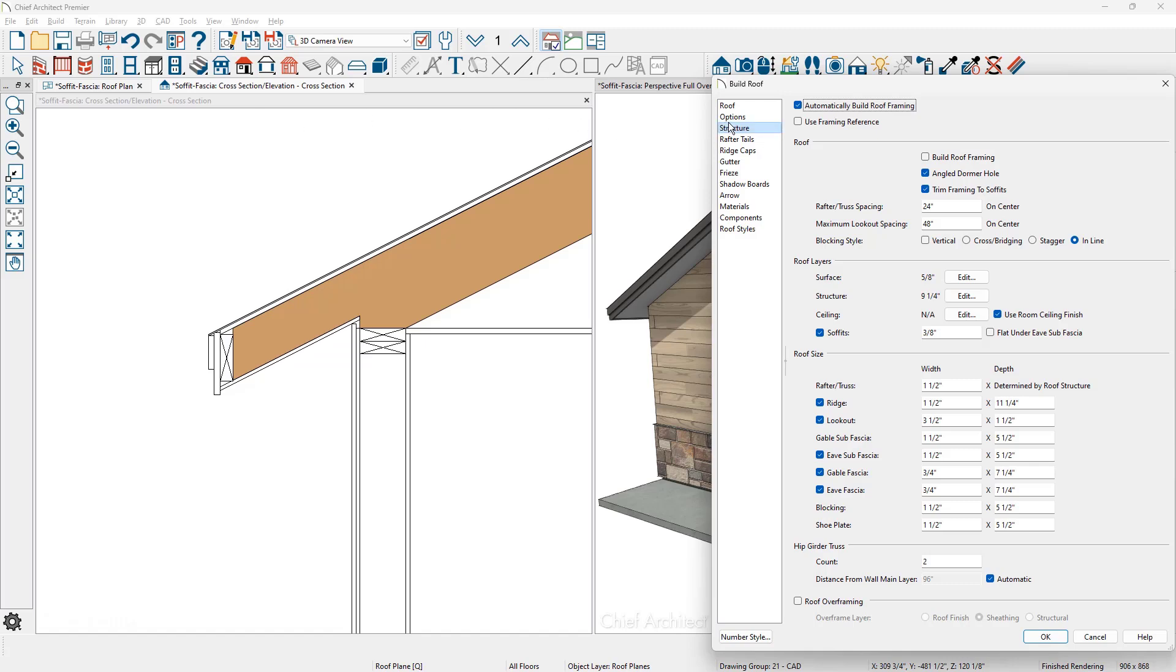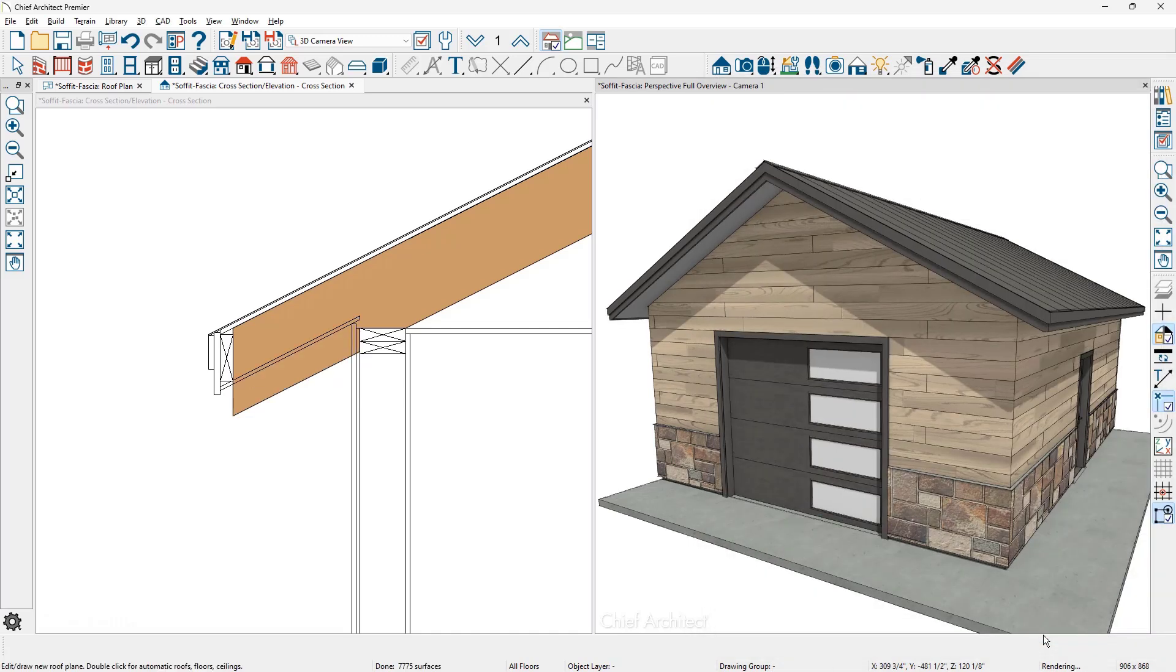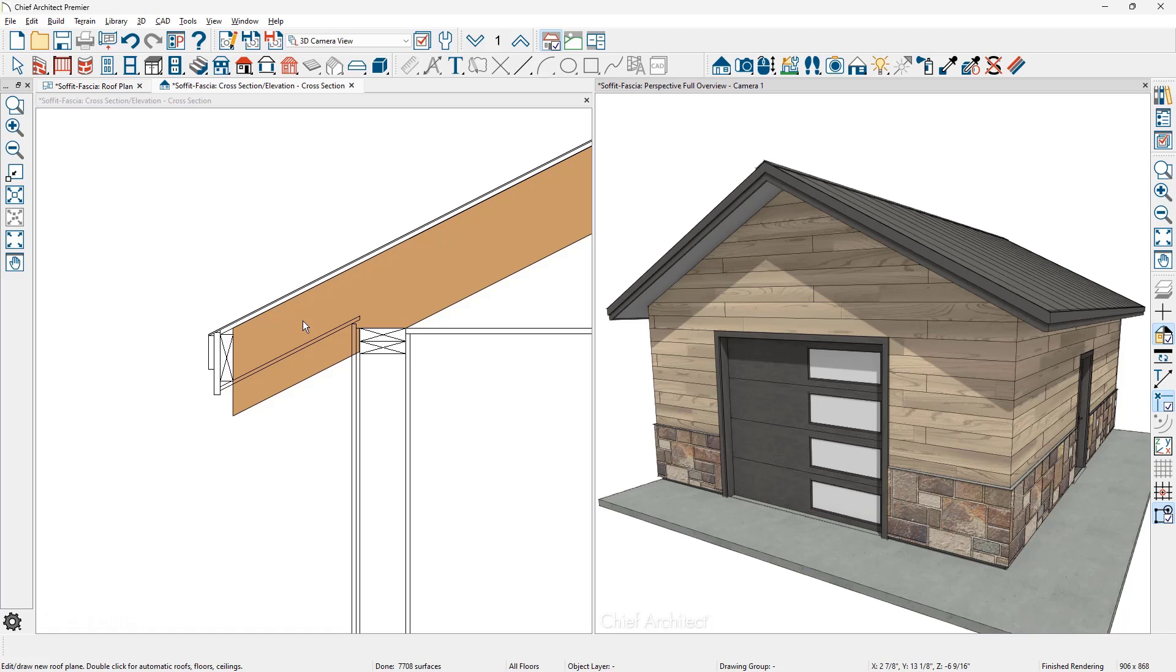In this dialog on the structure panel, first let's look at trim framing to soffits. When this option is turned off, you can see how the rafter tail now is extended past the soffit, and that soffit location is going to be controlled by the size of your sub fascia. If you're planning on building in this scenario, you would need to increase the size of the sub fascia. Currently, I think I've got a two by six in there. You're going to need to make that fascia much larger.